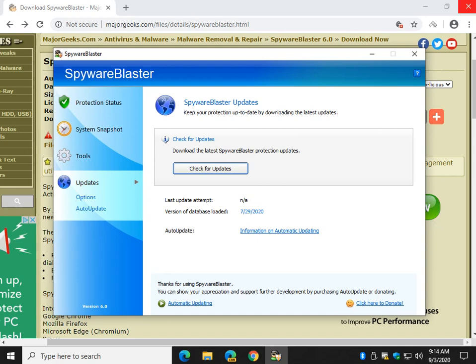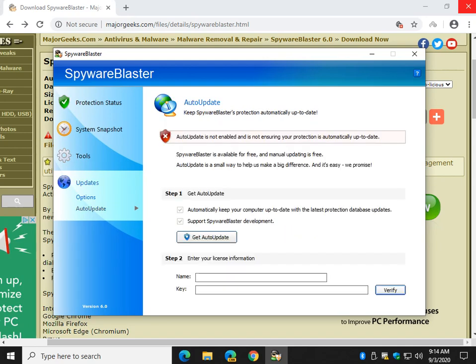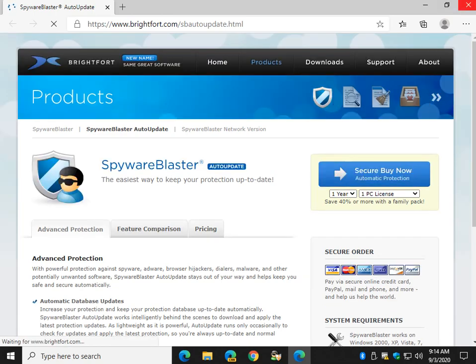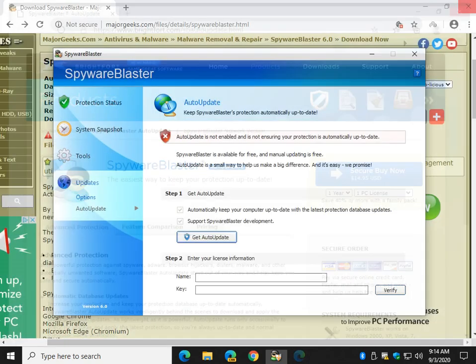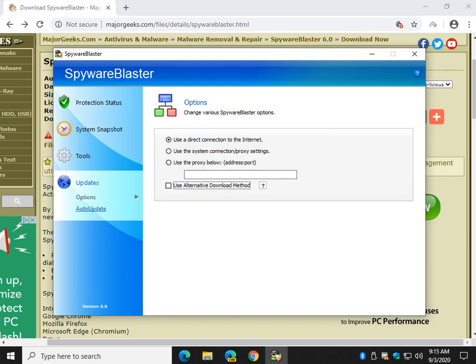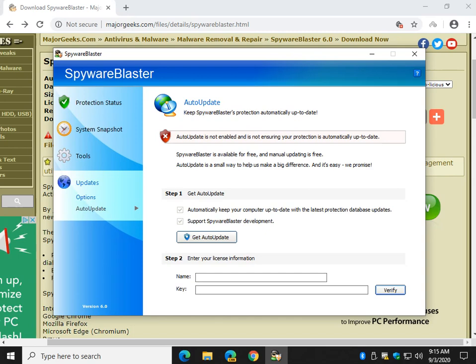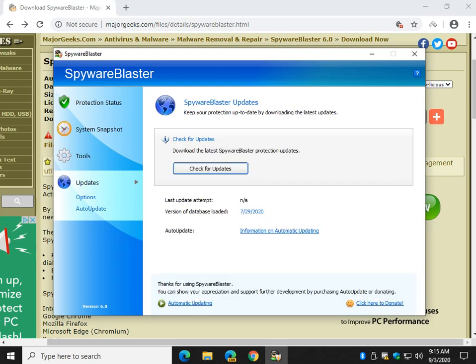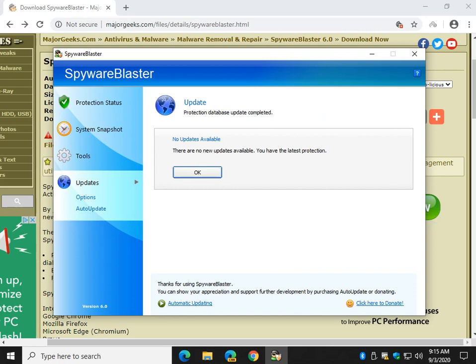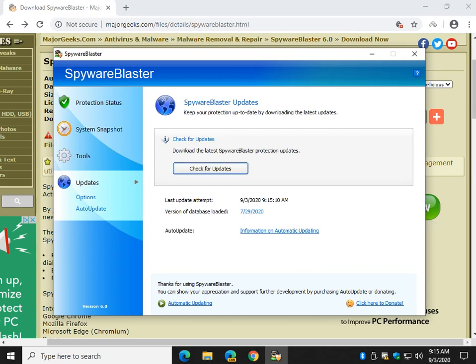And as mentioned before, updates. Information on automatic updating. As you can see, if you get auto-updated, it'll open up a web browser and offer to sell it to you. There you go. And at $14 a year it's pretty reasonable. Alright, let's see what else we got. Options. That's just Internet stuff. It's handy if you use a proxy. Auto-update. And of course updates, which I forgot, just click check for updates. And as you can see I was July 29th, I think was the last database, and we tried to update it here.